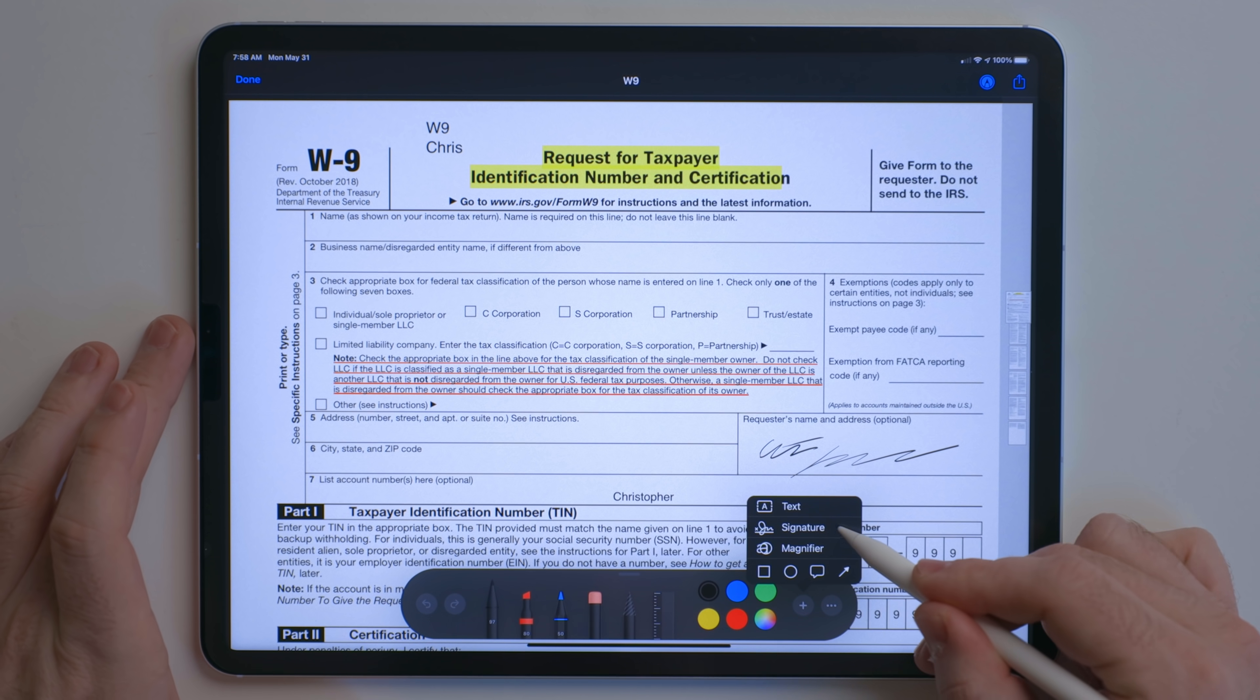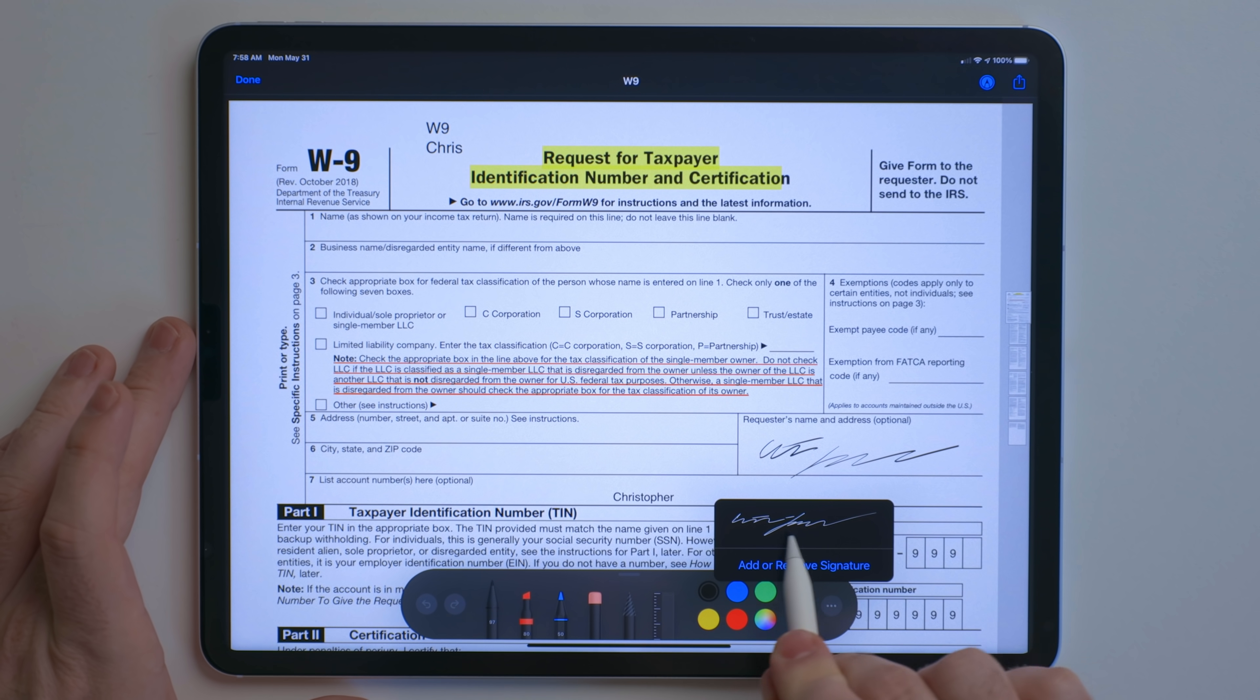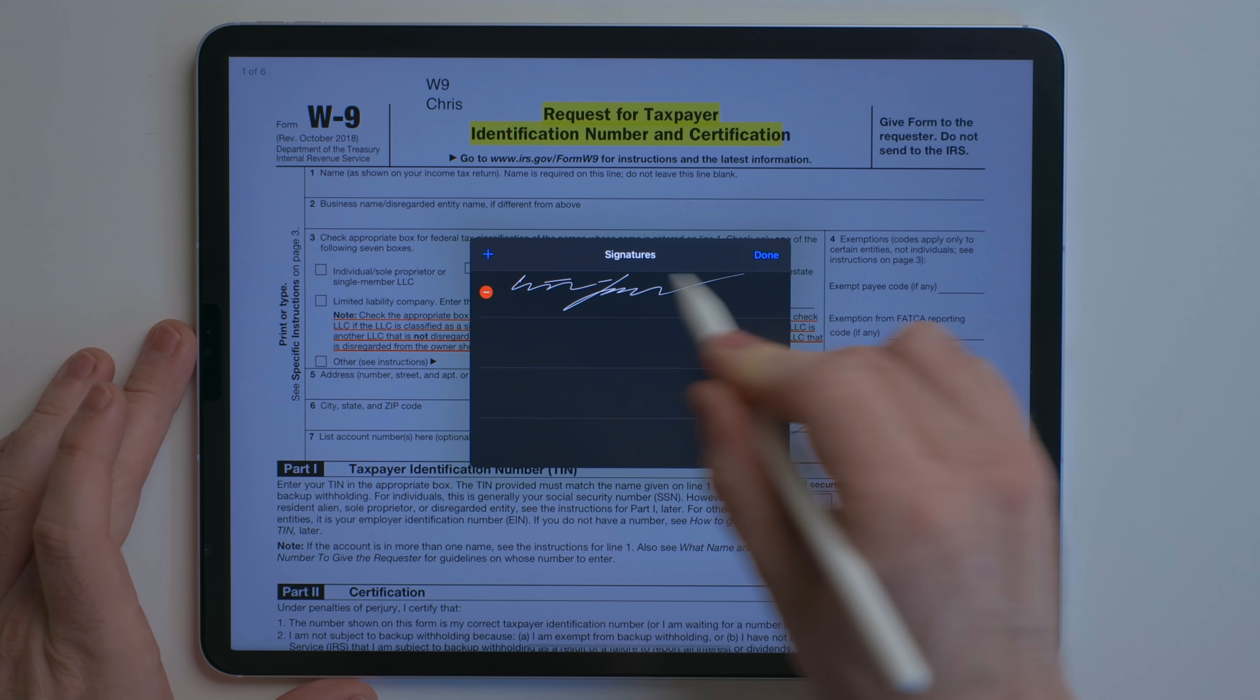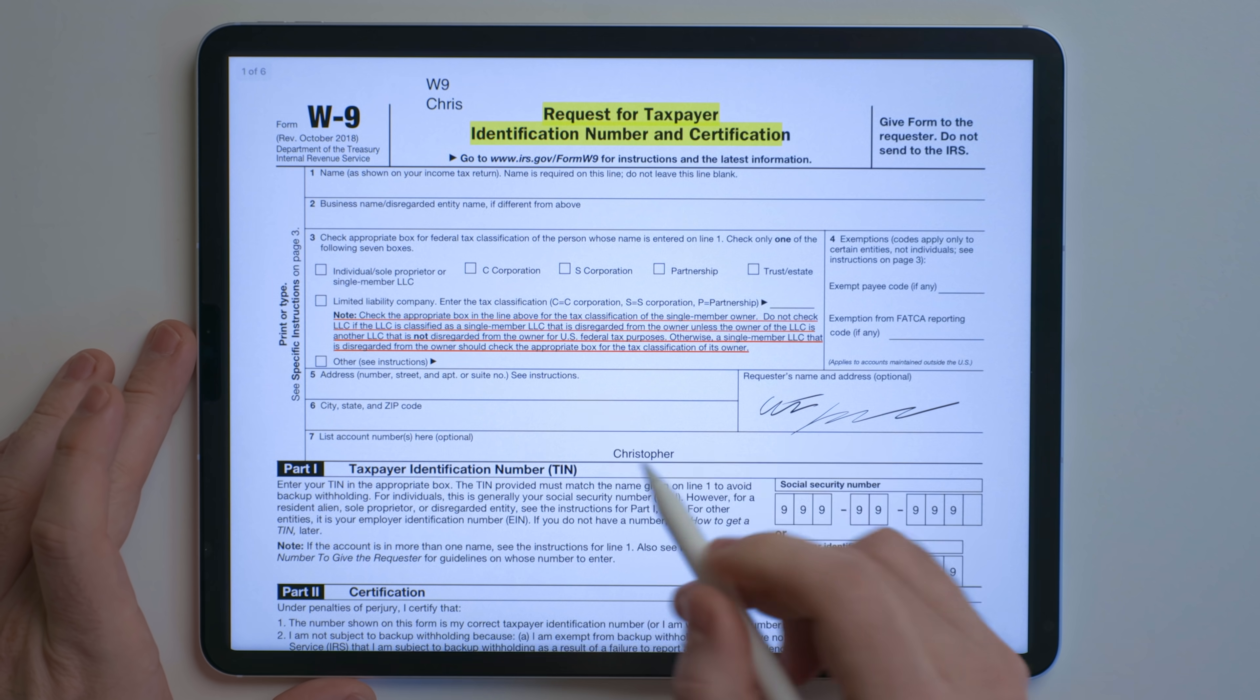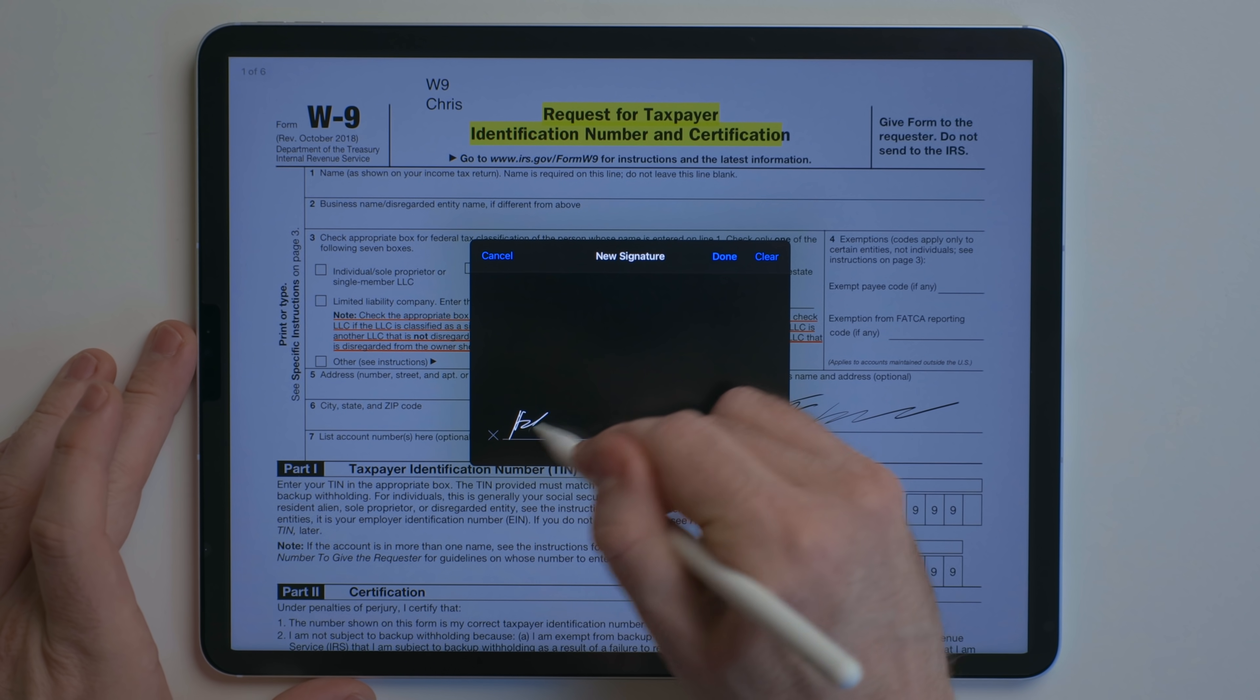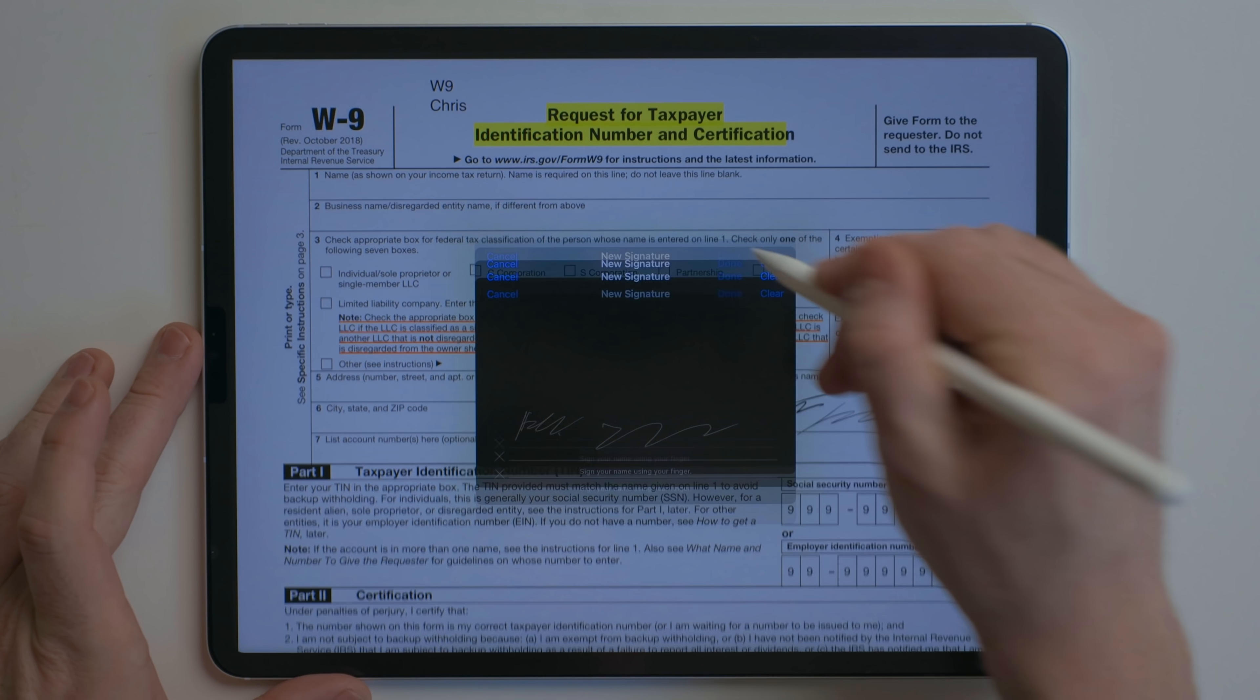You can hit this plus button right here and hit add signature. Now you can insert your own signature and remove it by using the Apple Pencil. We can just say blah, blah, blah, blah, done.